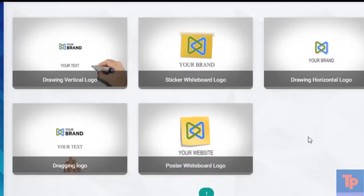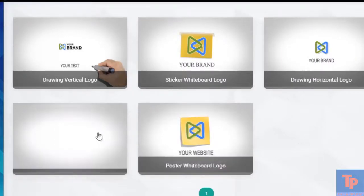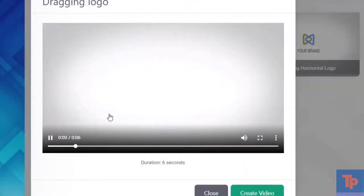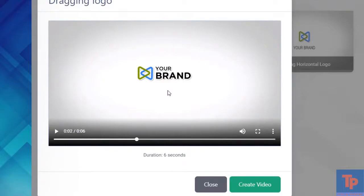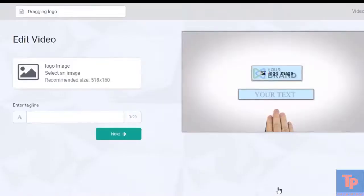If we click on one, we see the duration and a bigger view. Let's create, and we're in the editor.